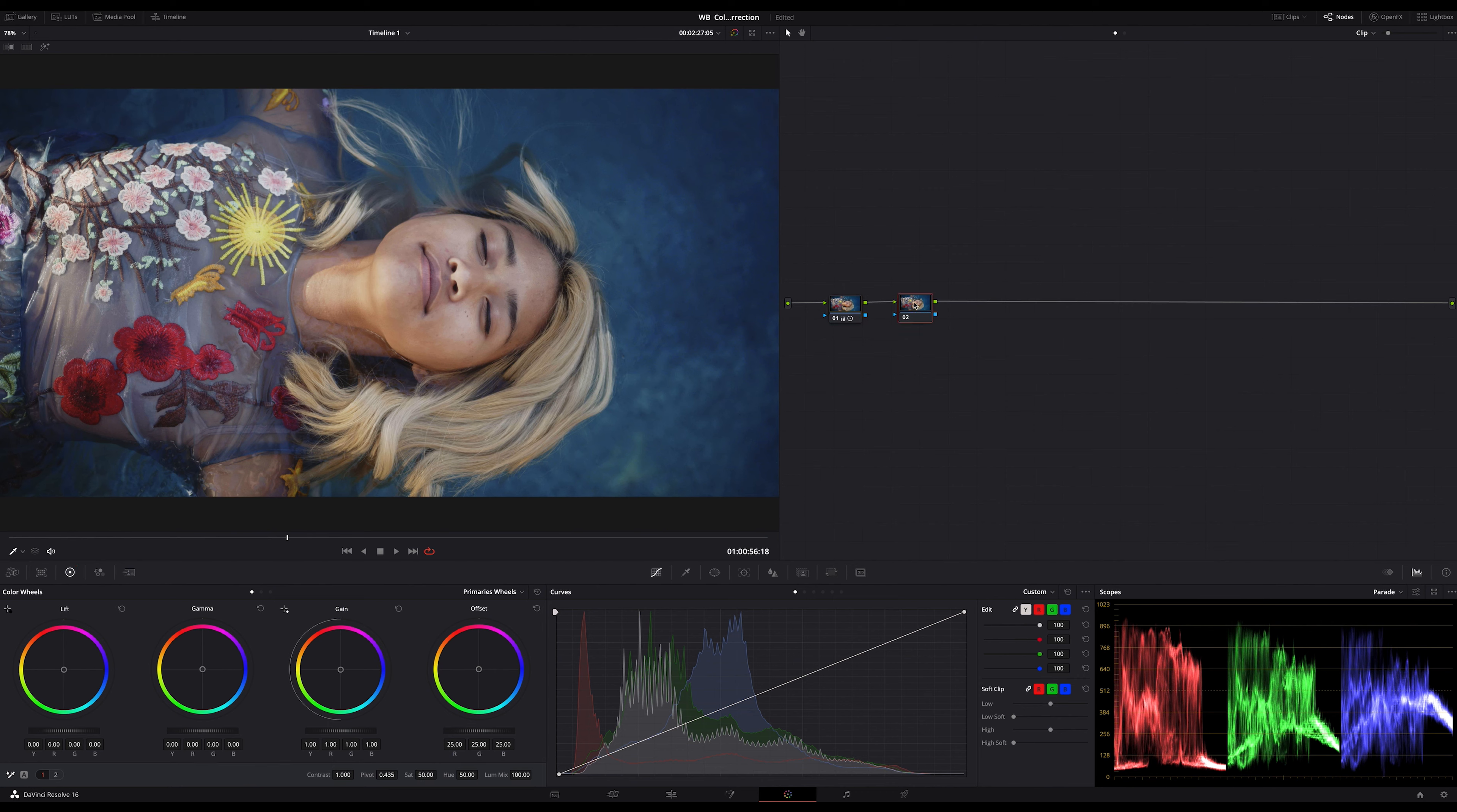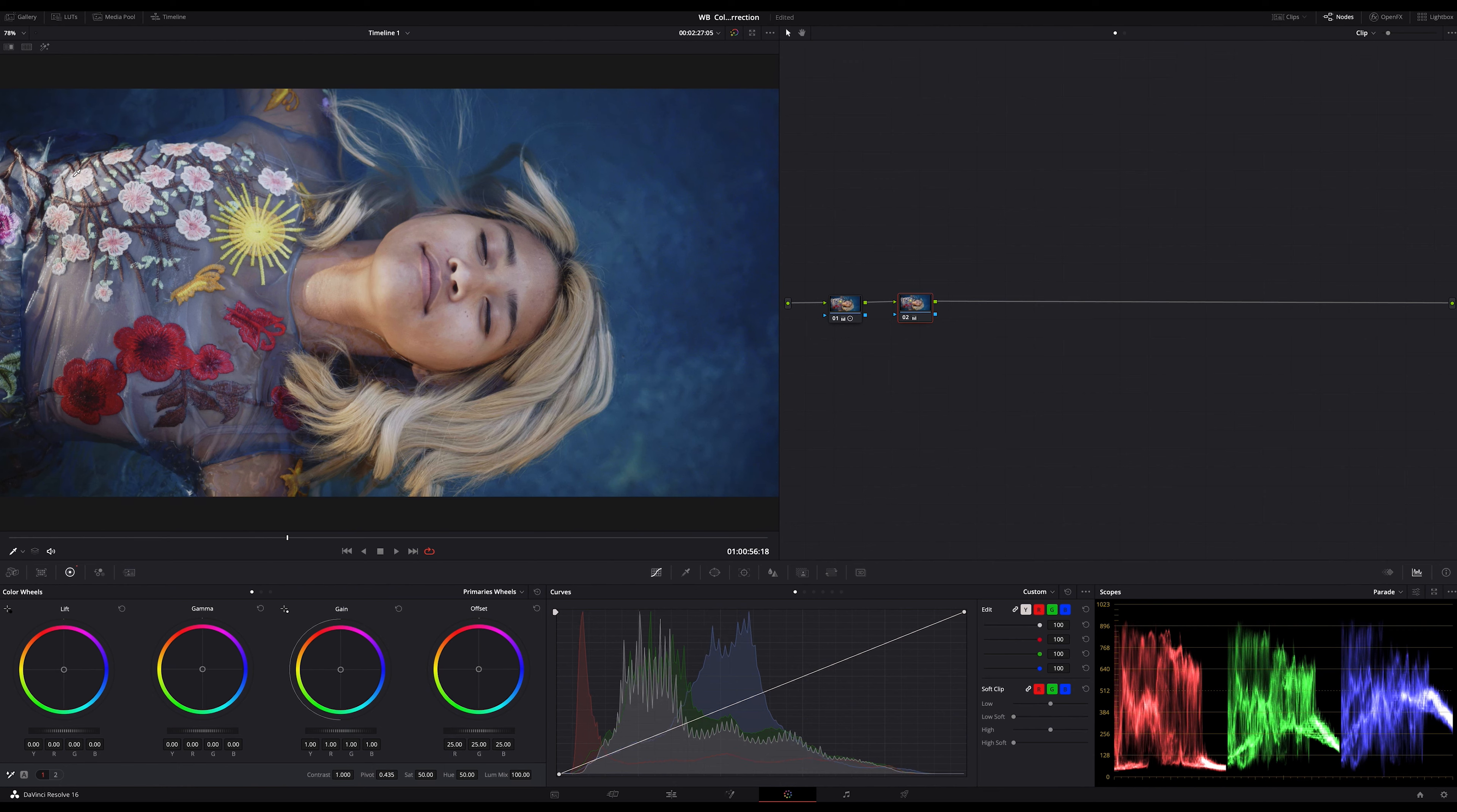But let's start and let's use the white balance eyedropper to set the white point just by clicking here for example. Let me show you something.